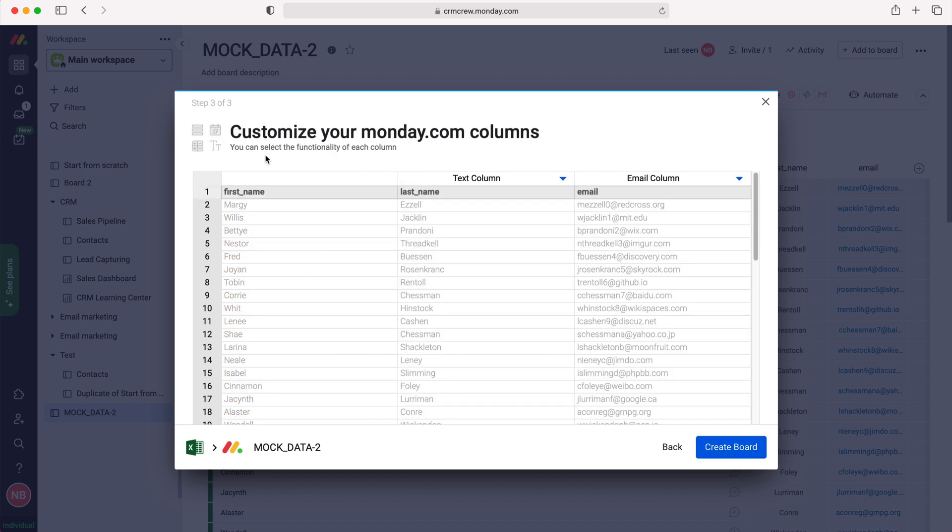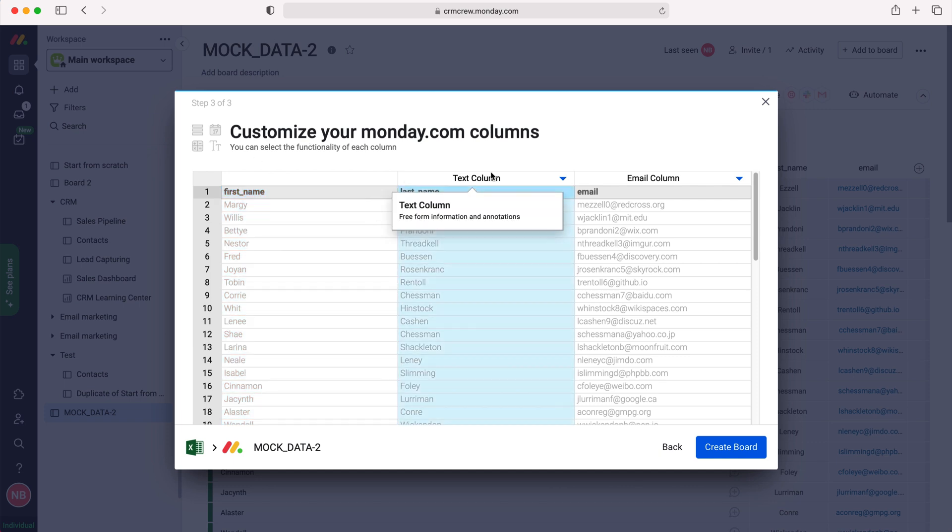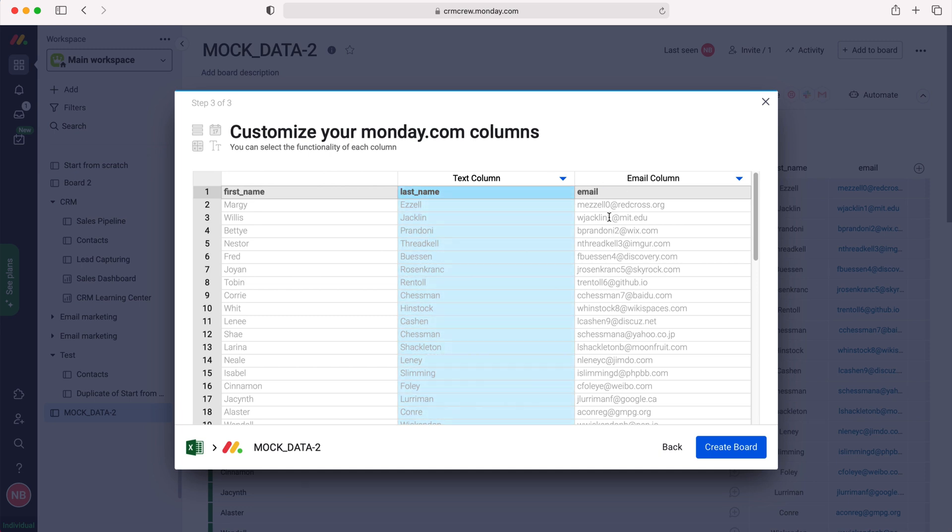And then as you can see here, this is automatically filled out as the item name. So the item name is the item name in monday.com, and then the last name you can select as a text column as it's identified that this is a text column and that will only give us that option.